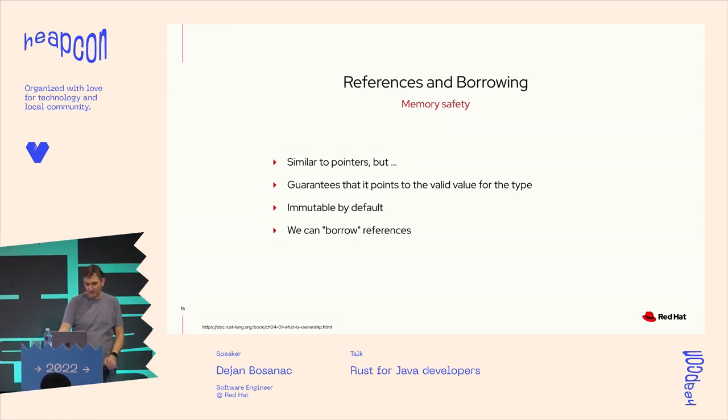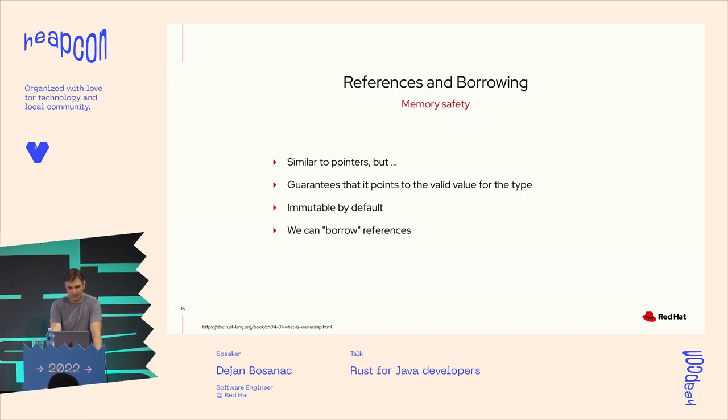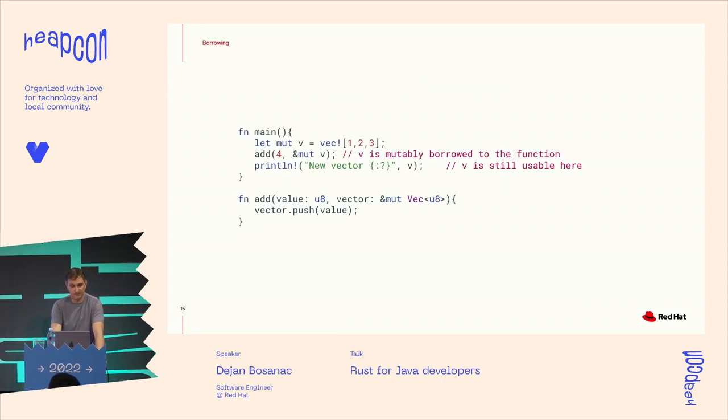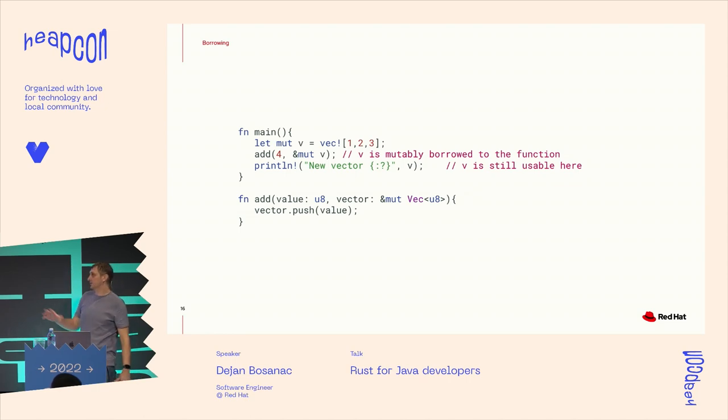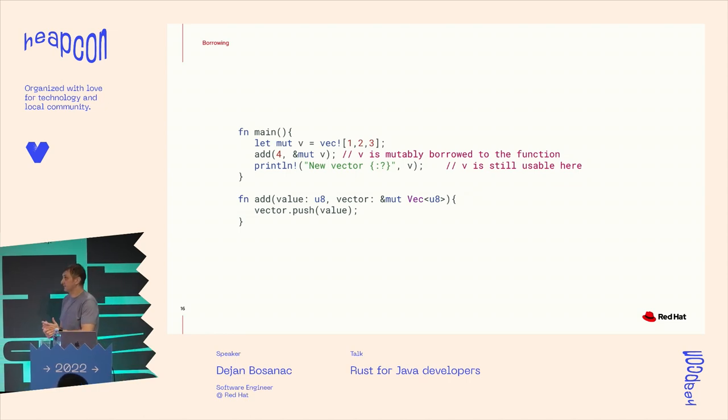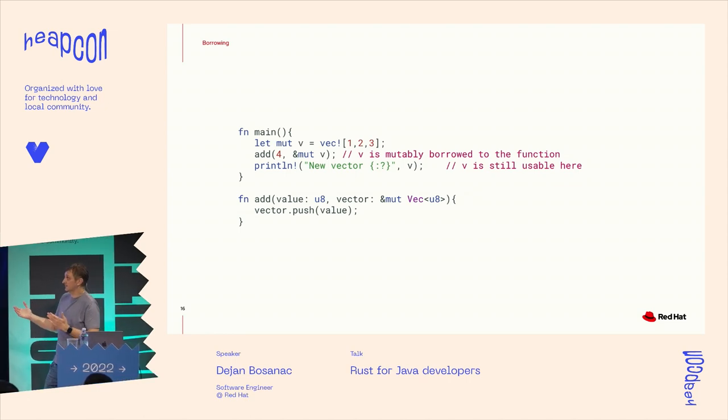Coming from the Java world, everything is final until we declare it to not be. So what we can do with references, we can borrow it to different scopes.